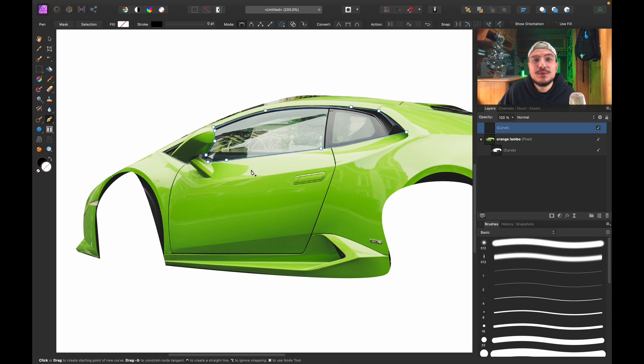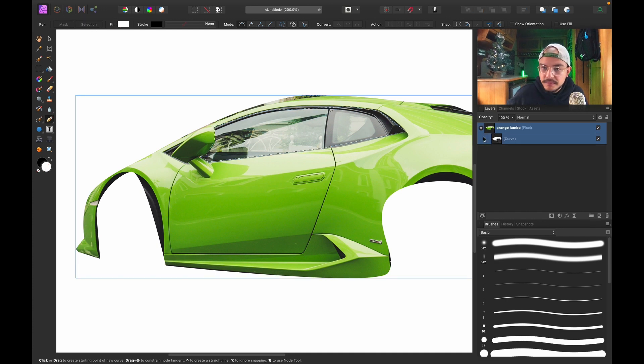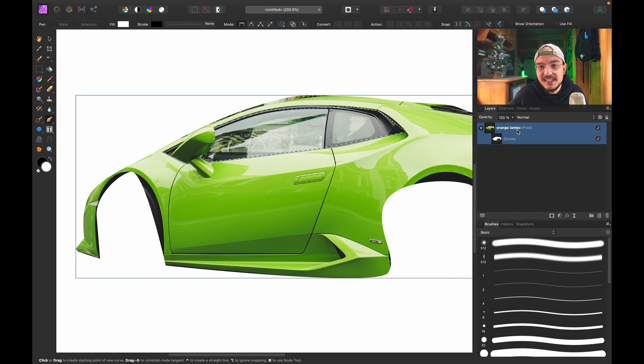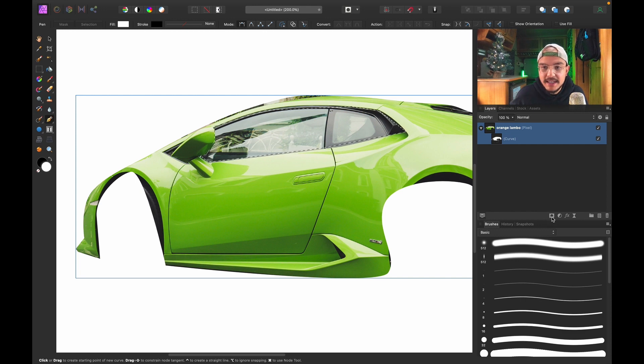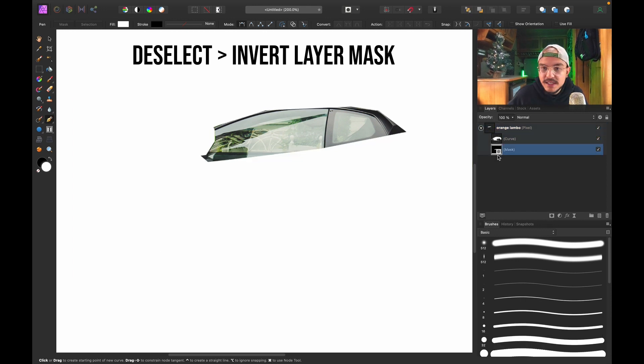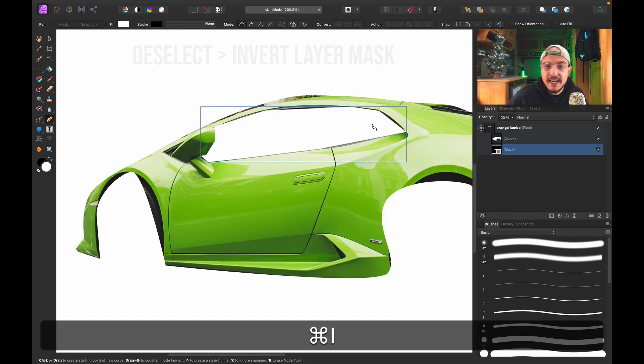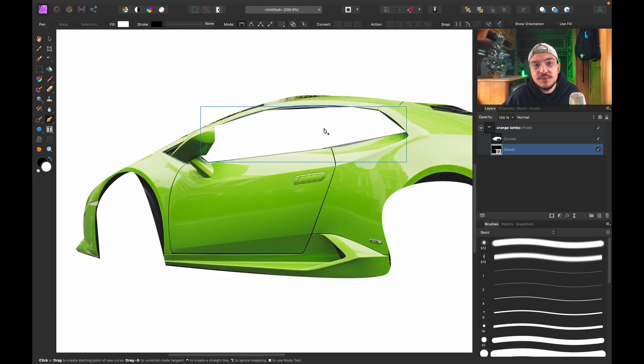your Lambo layer, which in this case is the Orange Lambo layer, and then hit the Mask icon. Now invert your mask, so click on the mask and press Command+I. Now you can see that we have actually subtracted this part from our Pen Tool curve selection. Now of course, do not waste your time. I have already made